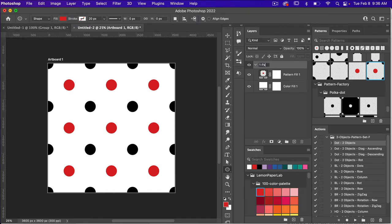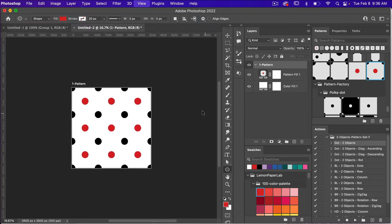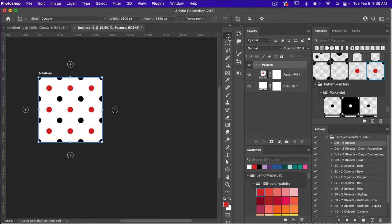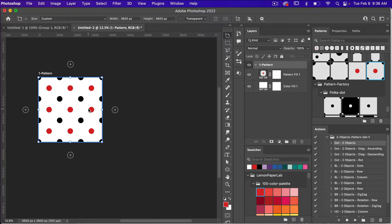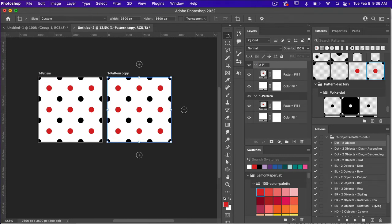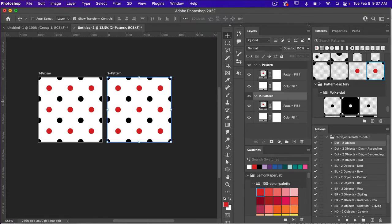I'm just going to rename my artboard to 'one pattern,' then zoom out with Command or Control minus and create a second artboard. I'll access the artboard tool with Shift V — you can also right-click and select the artboard tool next to the move tool. When you have your artboard tool selected you'll see plus icons. I'll hold Option (Mac) or Alt (PC) and drag to duplicate the artboard, then rename this layer 'pattern' and drag it below the first one. Let's get back to the move tool with Shift V.